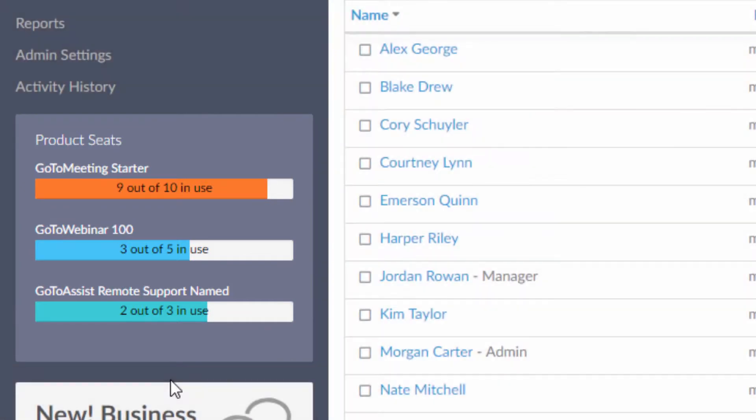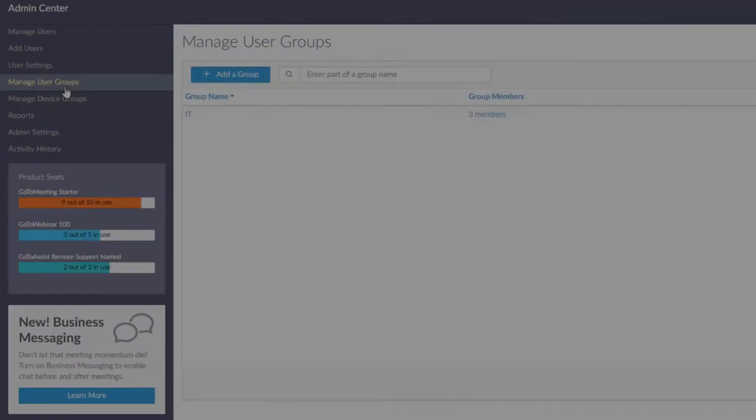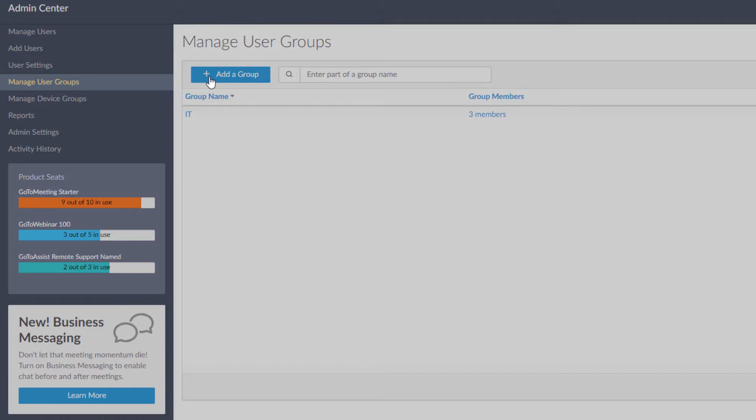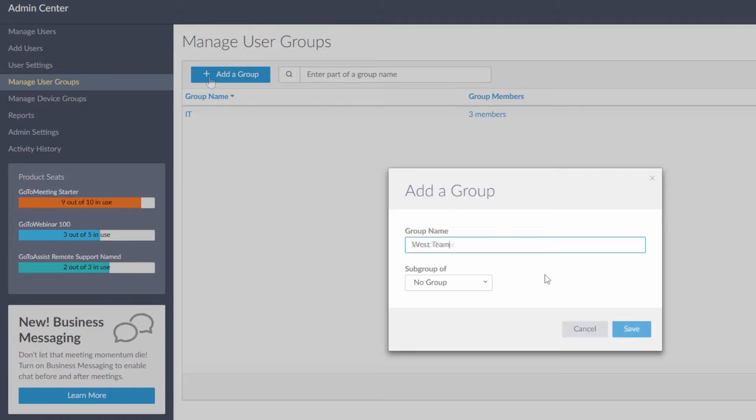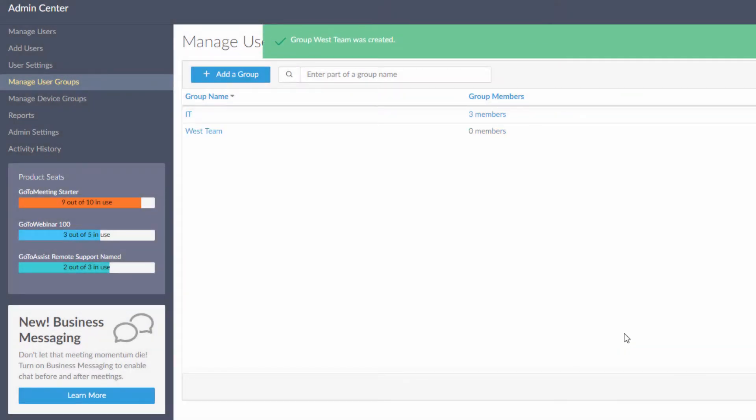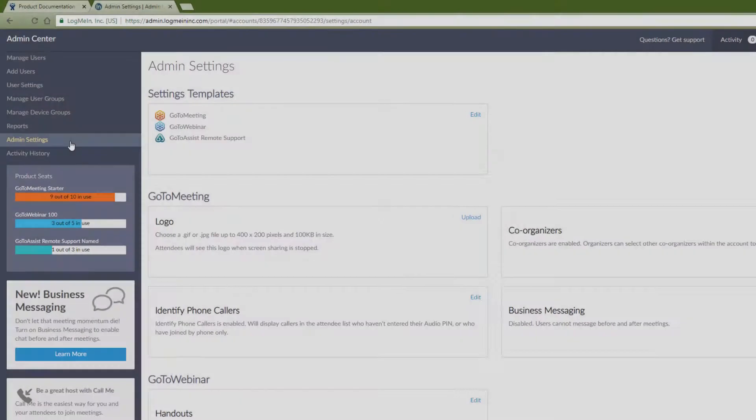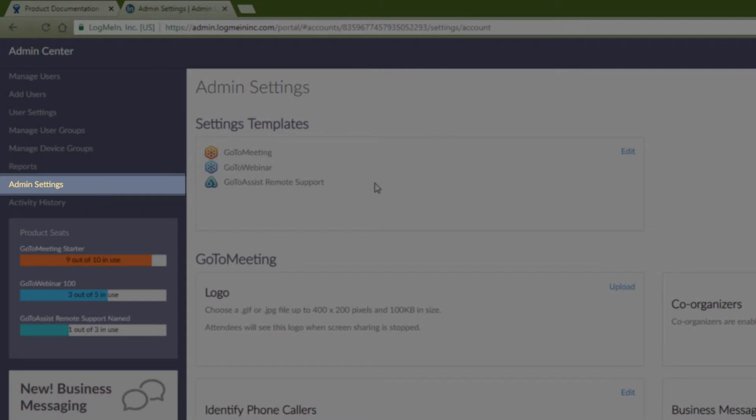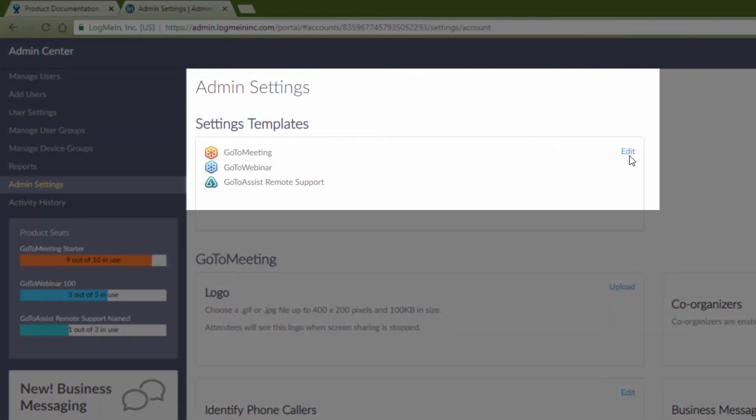Prior to adding users, you can also set up user groups to help organize users later, or create a settings template to indicate how the product will be configured for any new user.